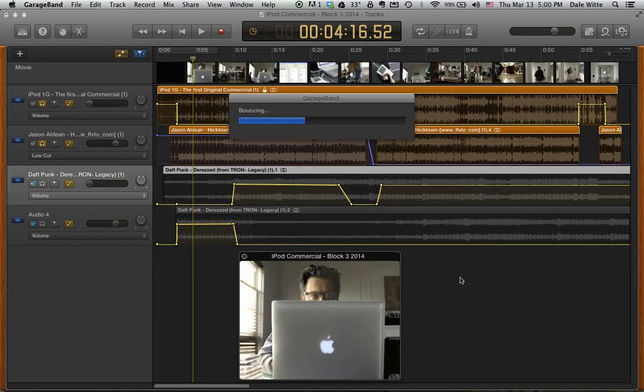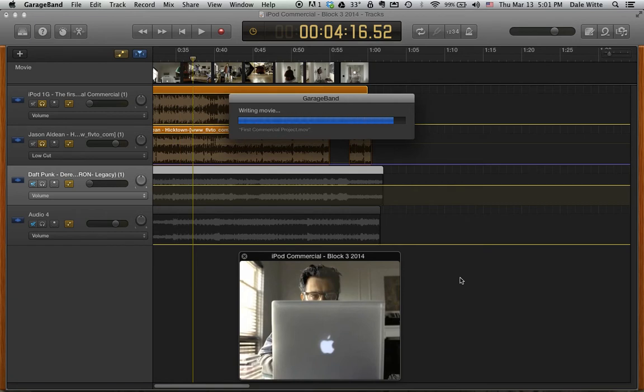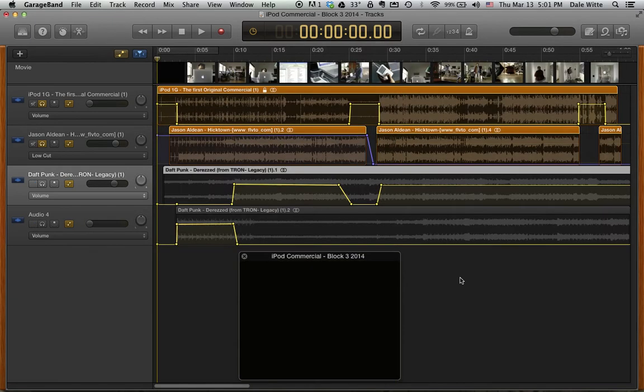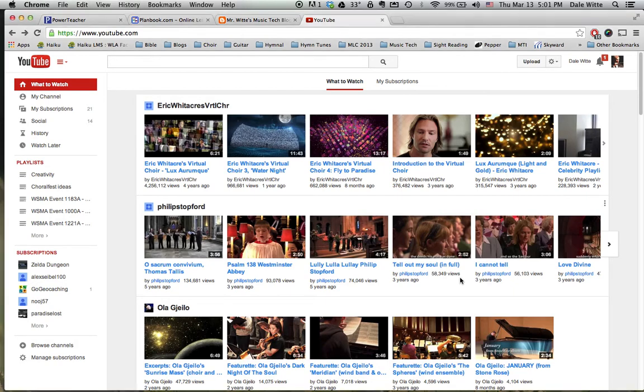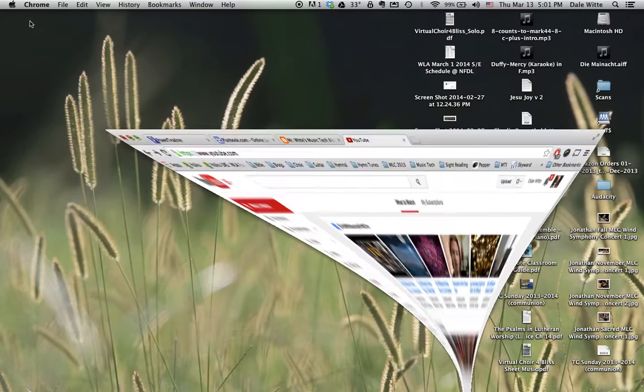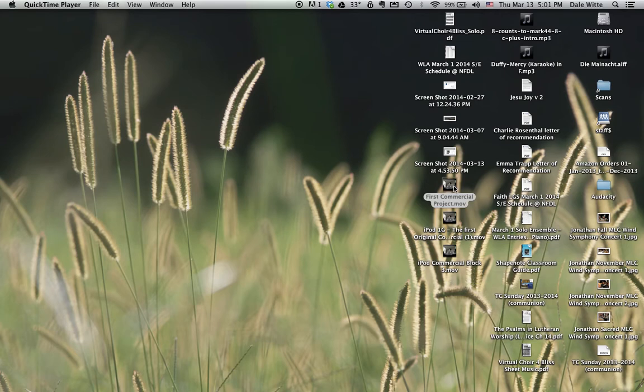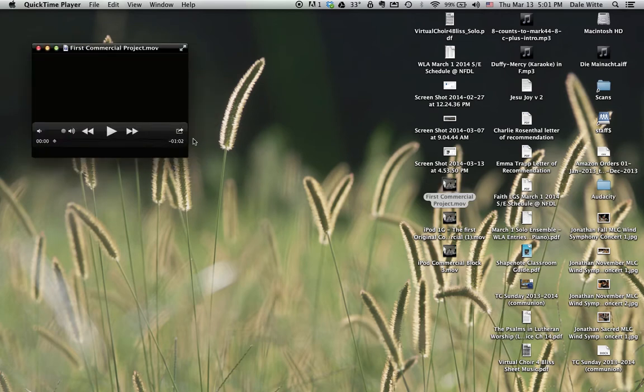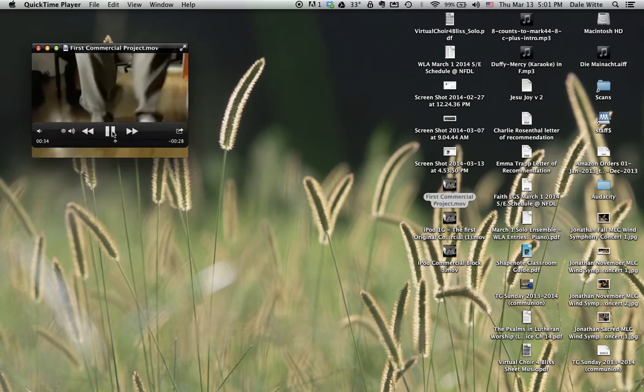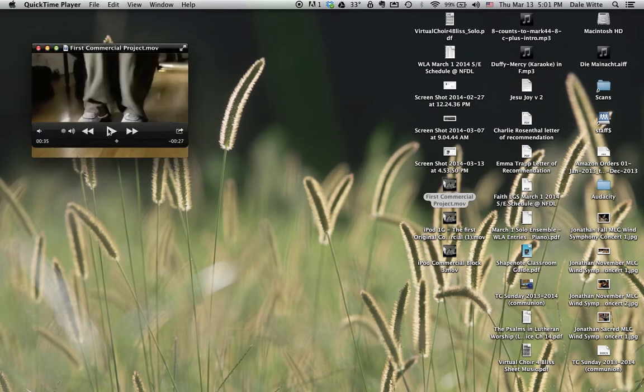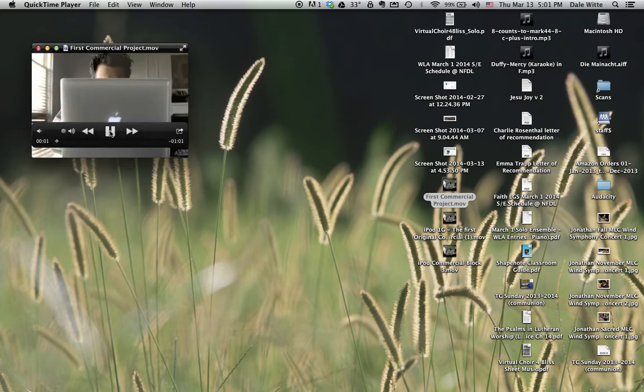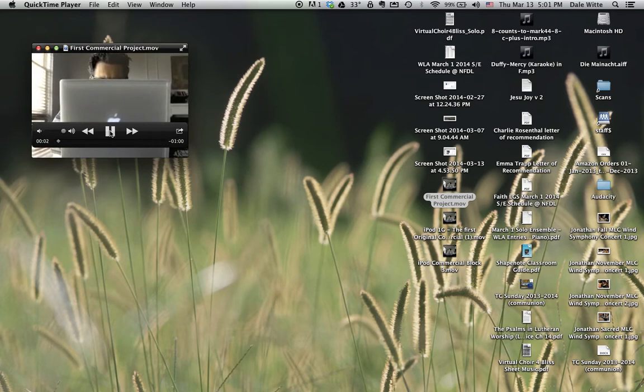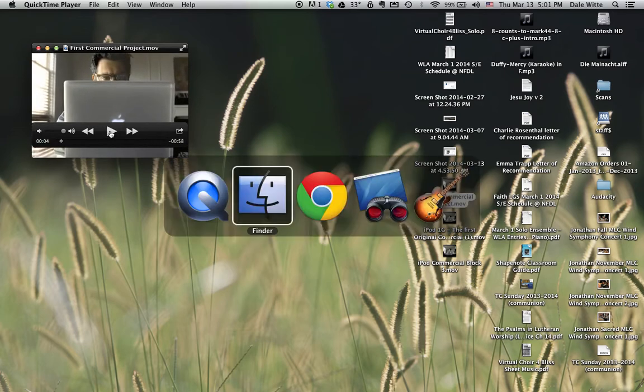It will mix all the tracks down, bounce them, put them in one project and those will be out on your desktop. Let's just hide Chrome for a second. This is the one that we just made. Open it up in QuickTime, give it a listen, make sure it's working and everything is there. Yep, that's my music.